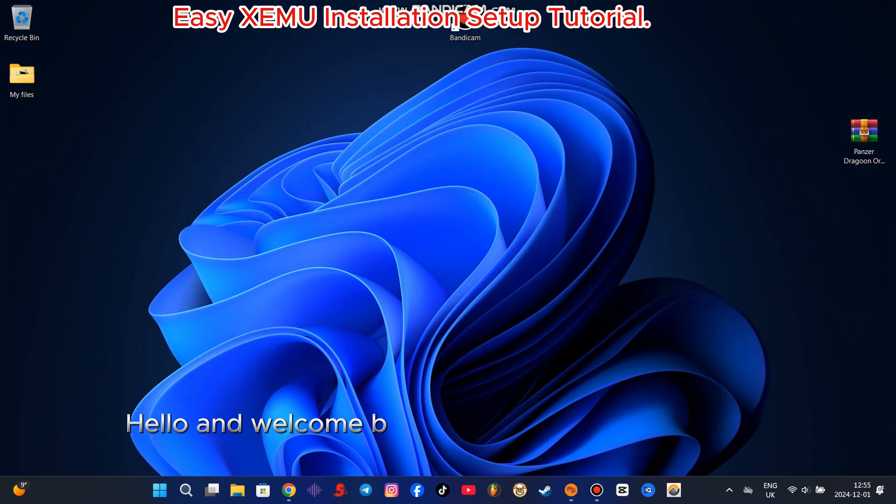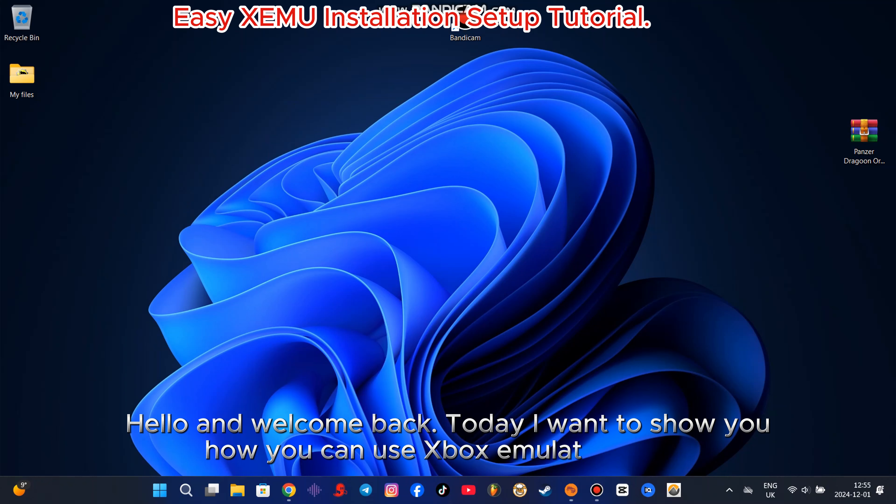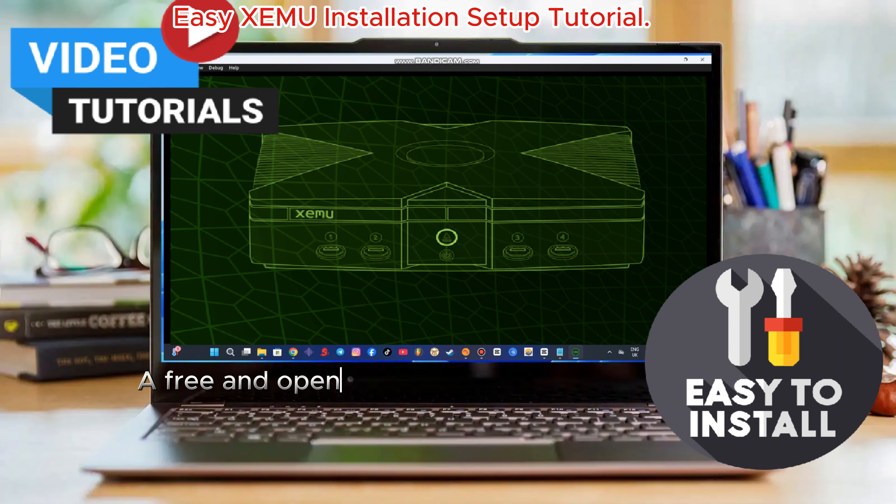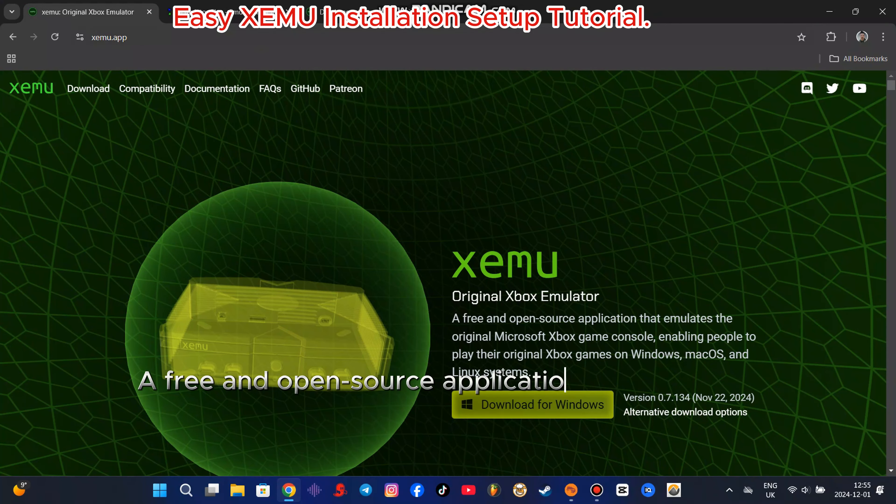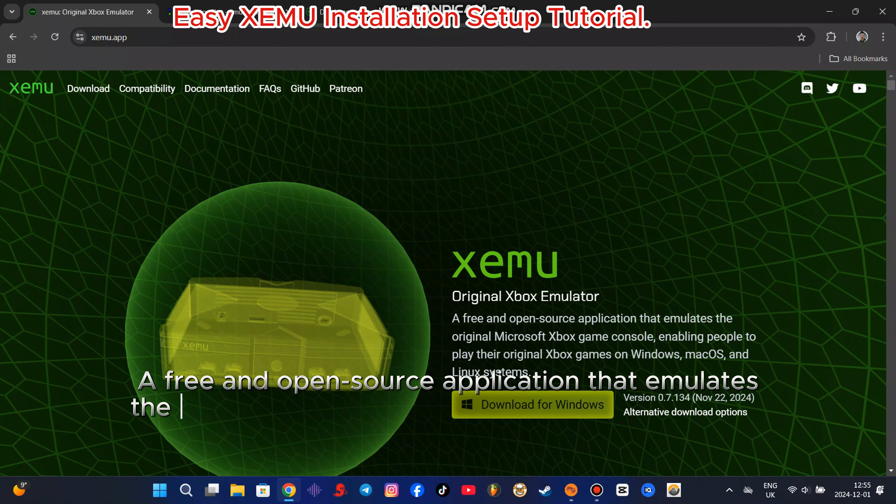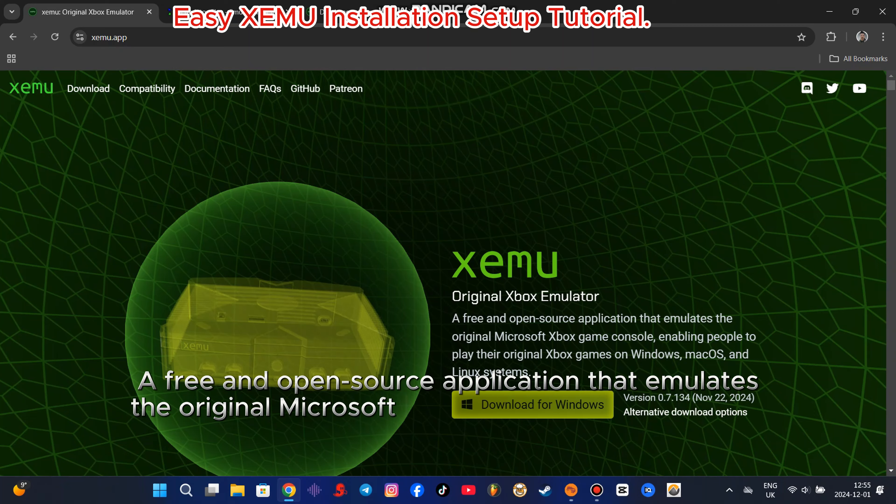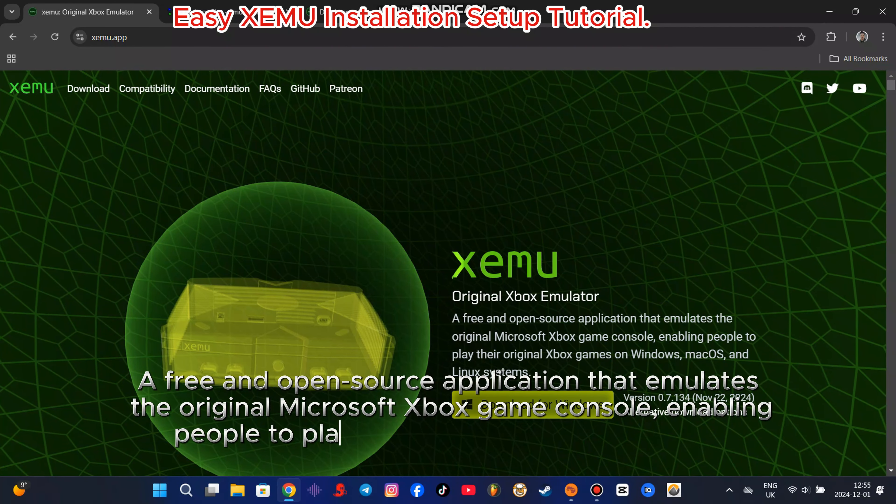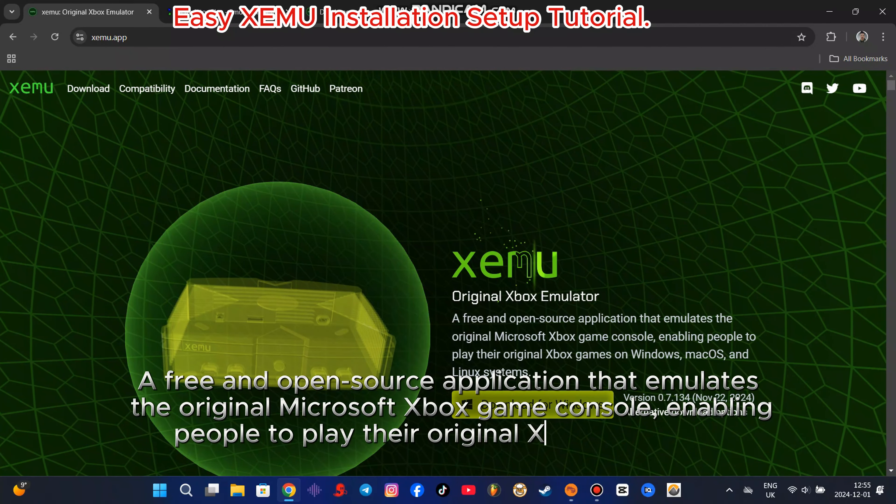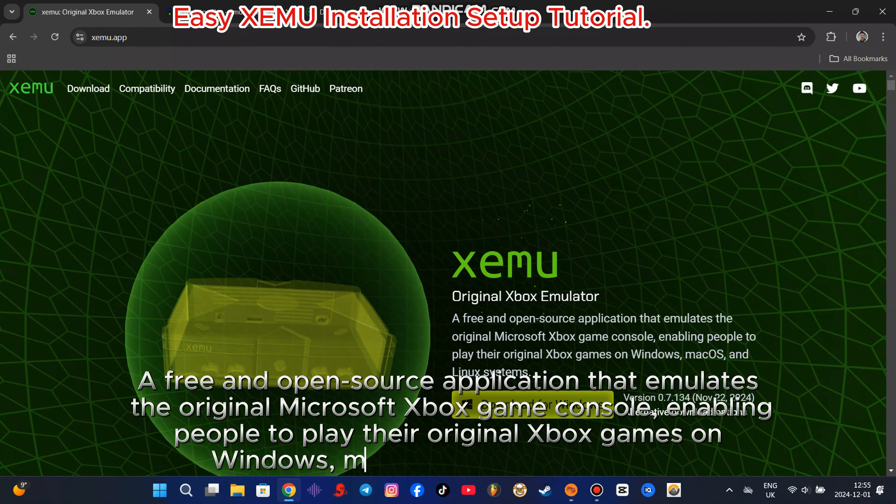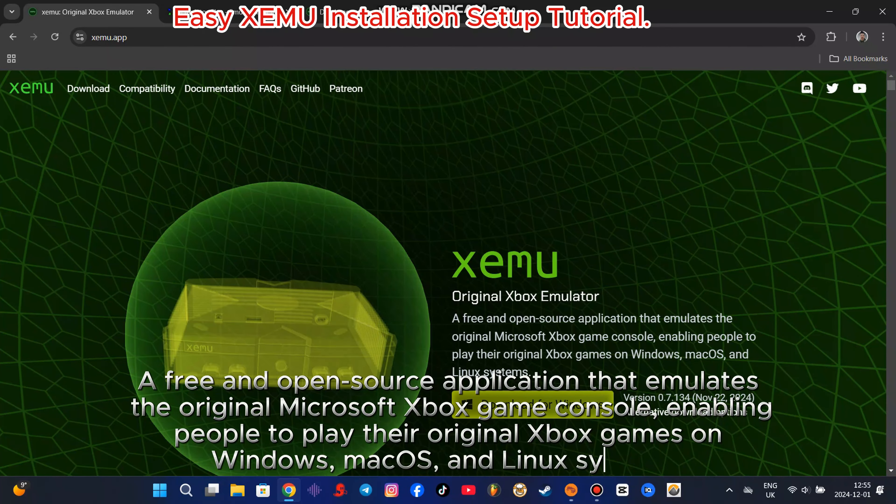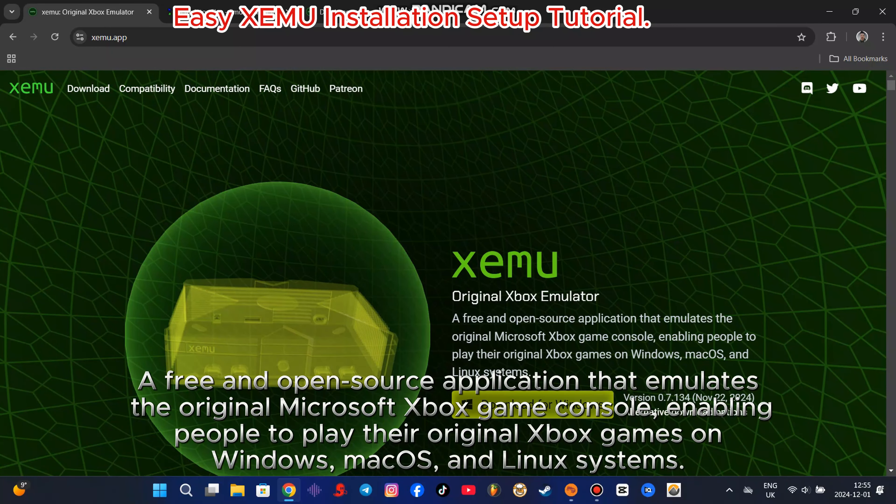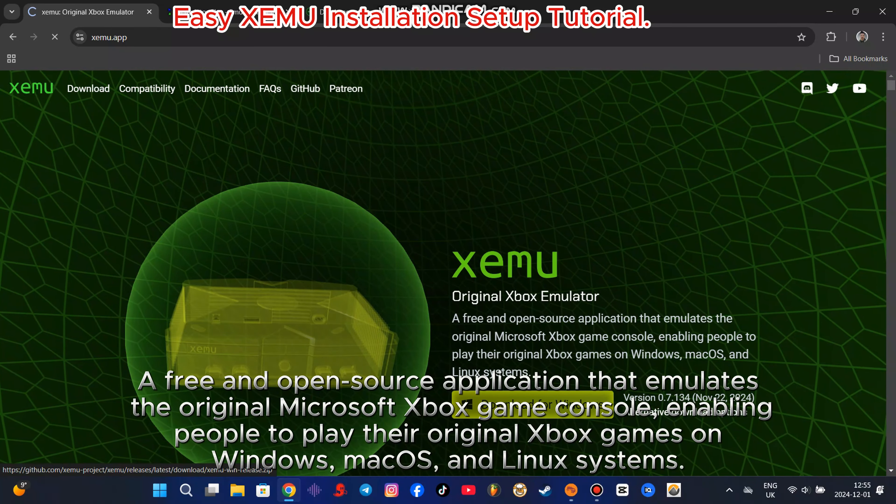Hello and welcome back. Today I want to show you how you can use Xbox Emulator XCMU, a free and open source application that emulates the original Microsoft Xbox game console, enabling people to play their original Xbox games on Windows, Mac OS, and Linux systems.